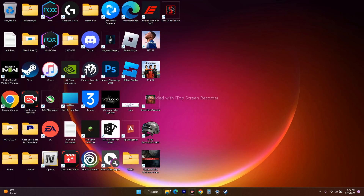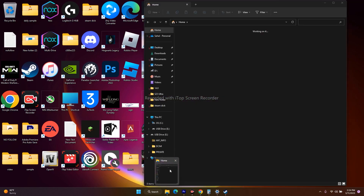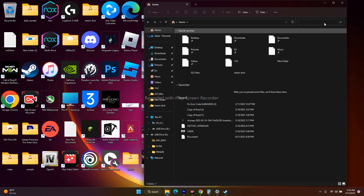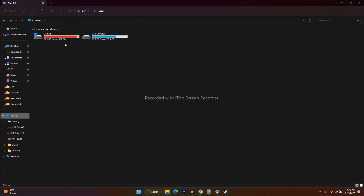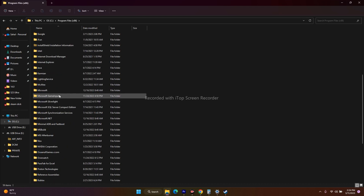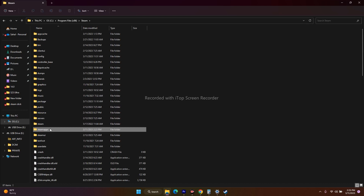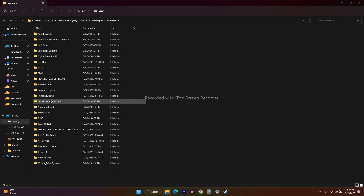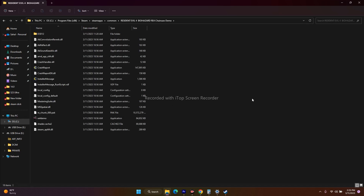You should also know how to navigate to the installation folder manually via File Explorer, because we'll need this in many steps ahead. Click on Local Disk C, go to Program Files (x86), scroll down and navigate to the Steam folder, go to SteamApps, then Common, then Resident Evil 4. From here you can launch the game directly.